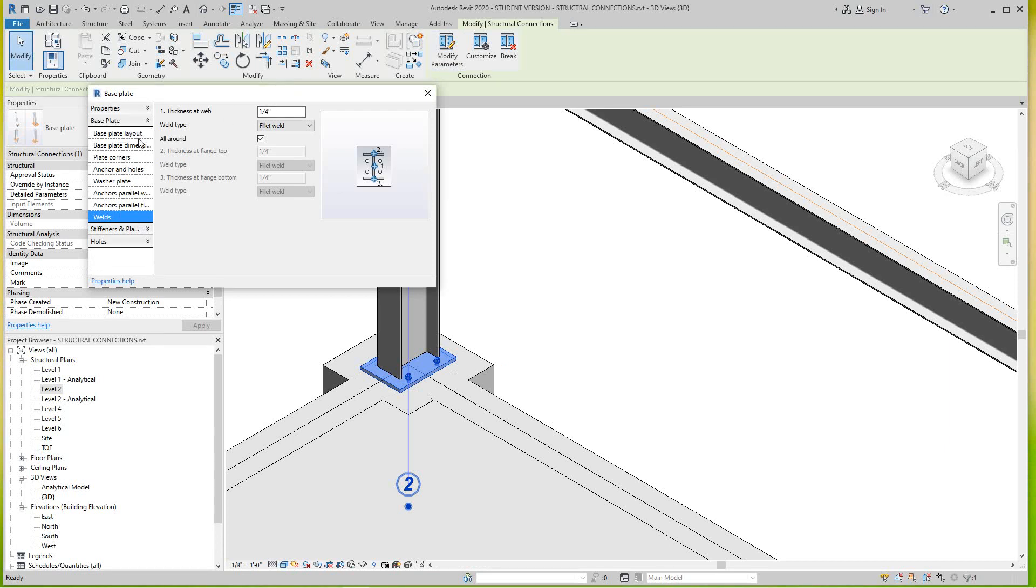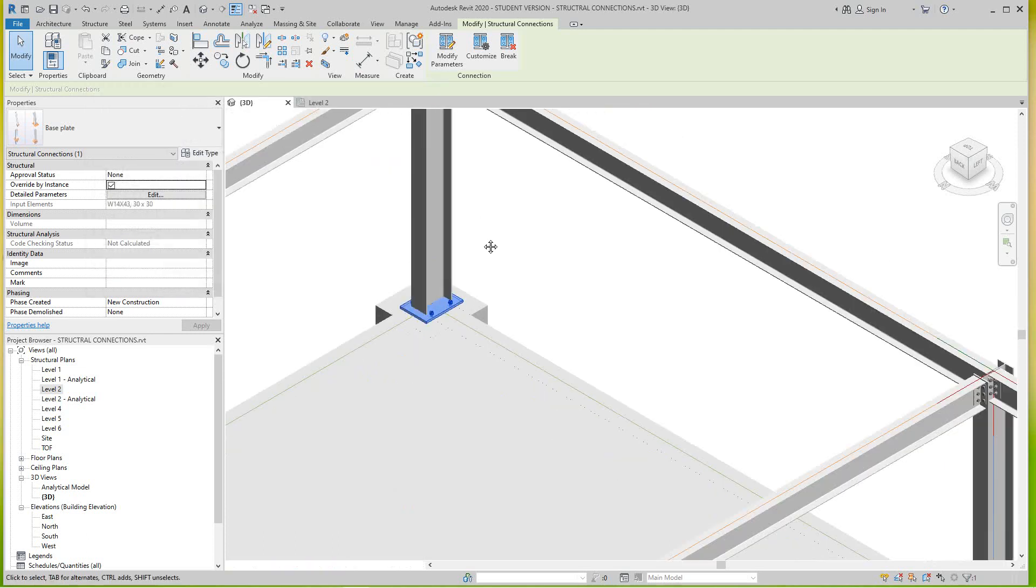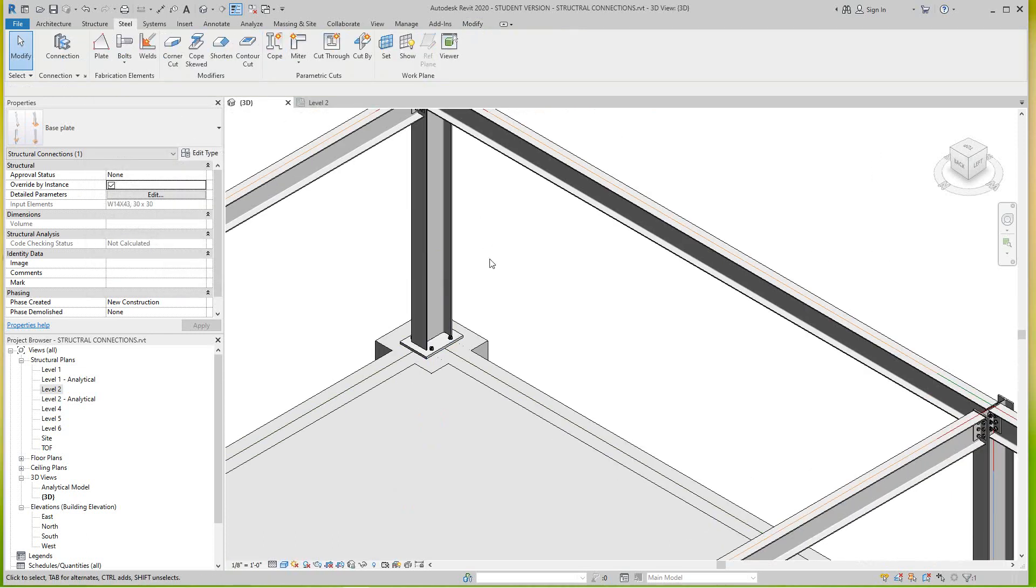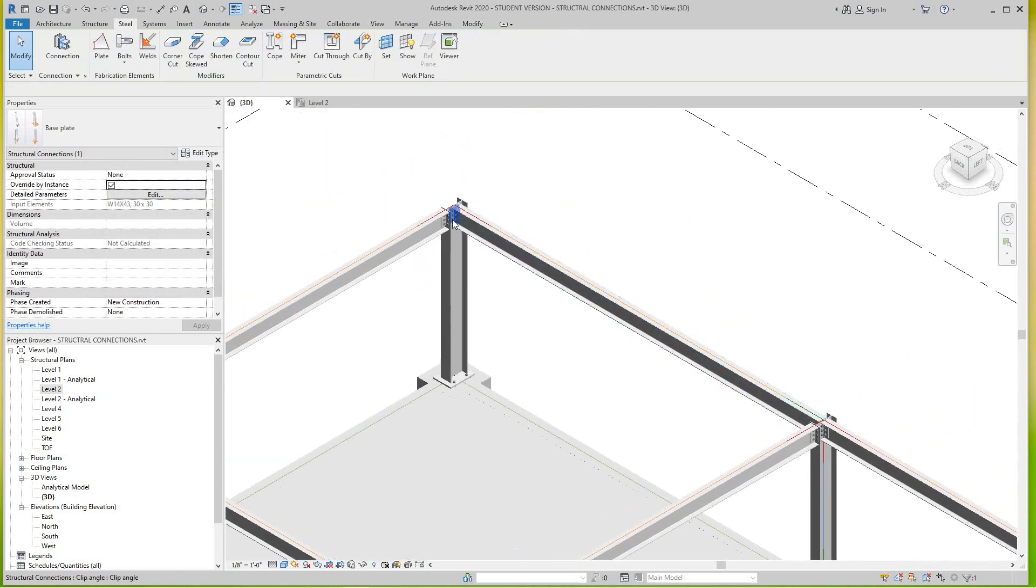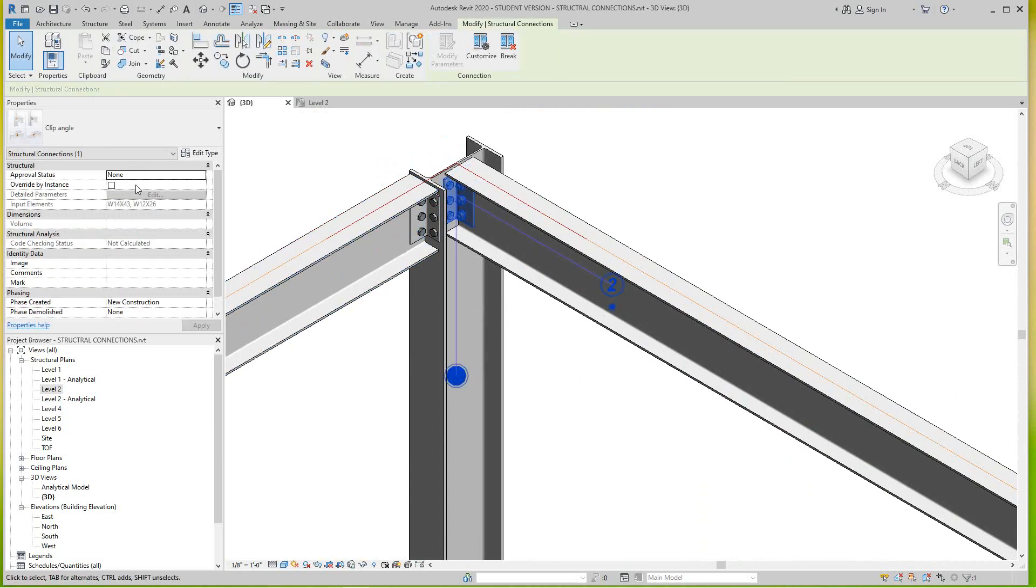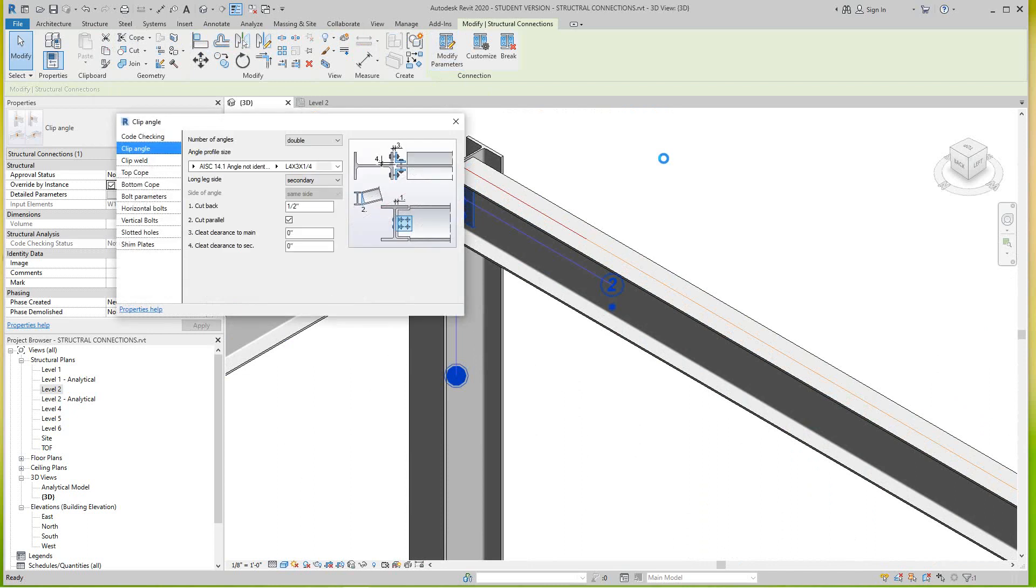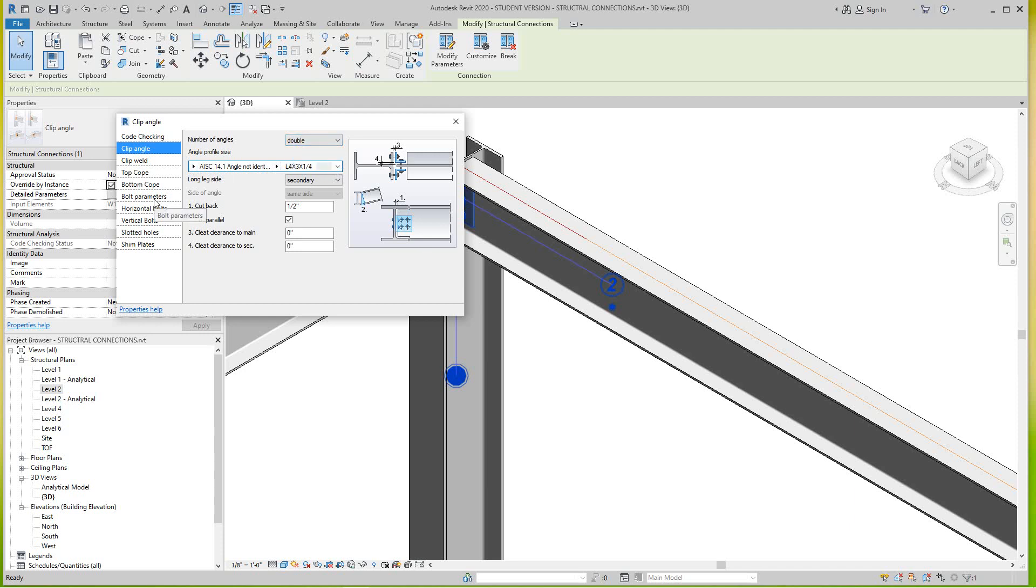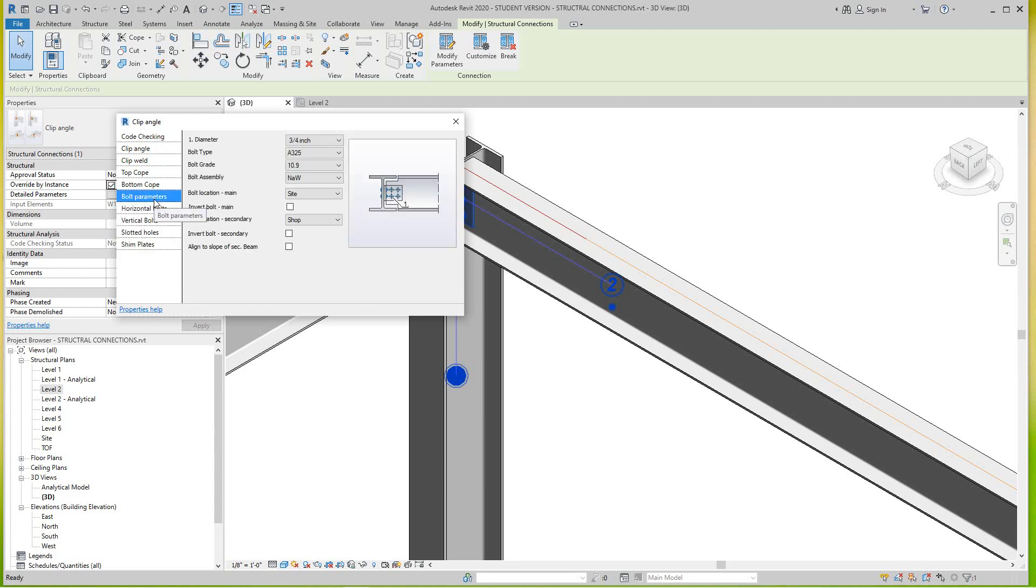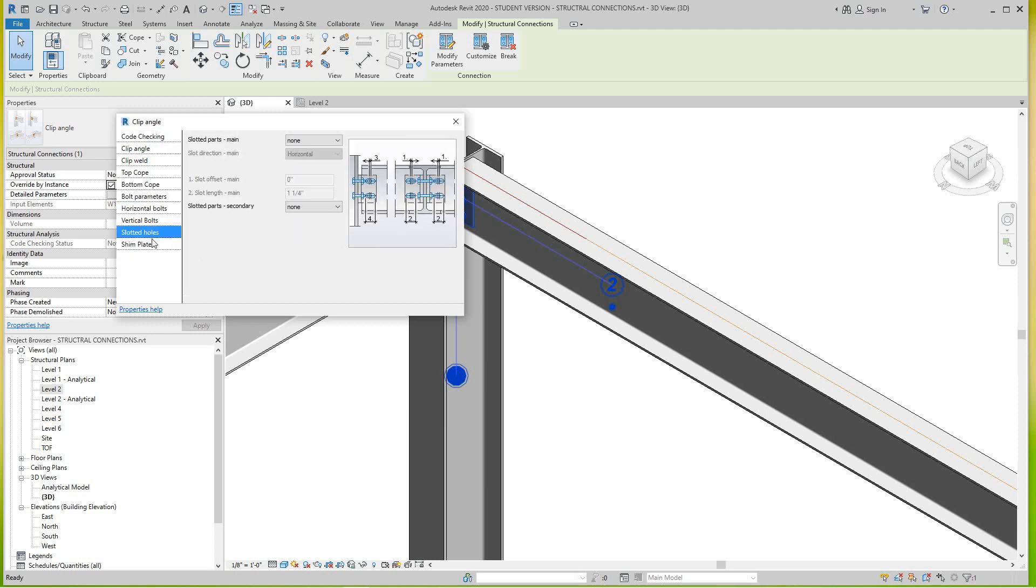The base layout can change, you know, and we change our thickness here. So I'm going to say okay there. And then for the clip angle, it's the same thing basically. You want to take that override box and then we modify parameters. So we can change all of these features, the sizes, the bolt parameters, the horizontal bolts.